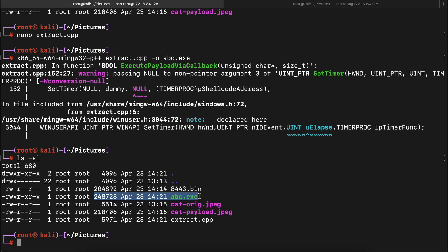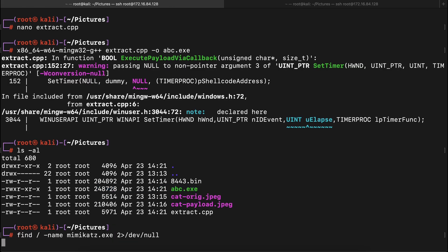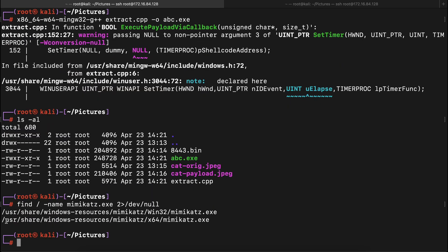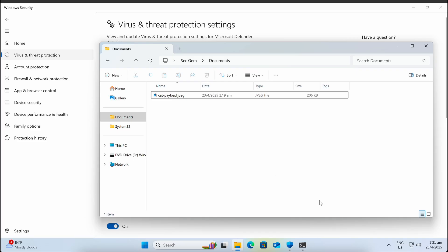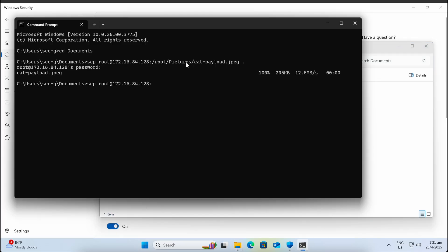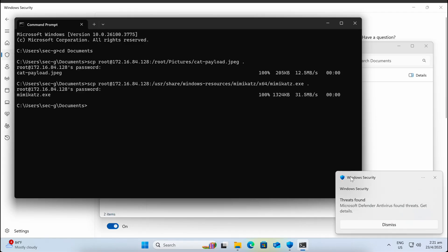Let's show that Windows Defender is indeed functional by transferring over a Mimikatz binary first. All right, all good.